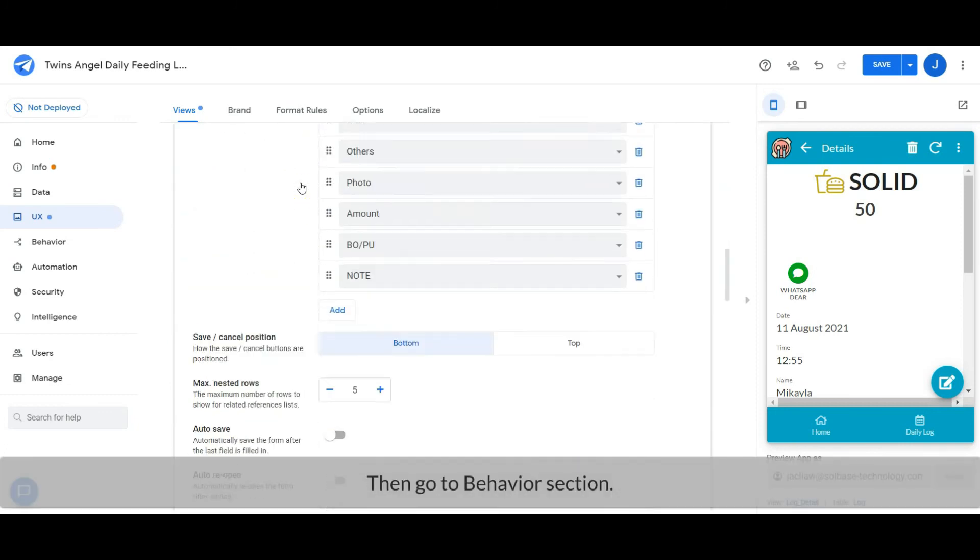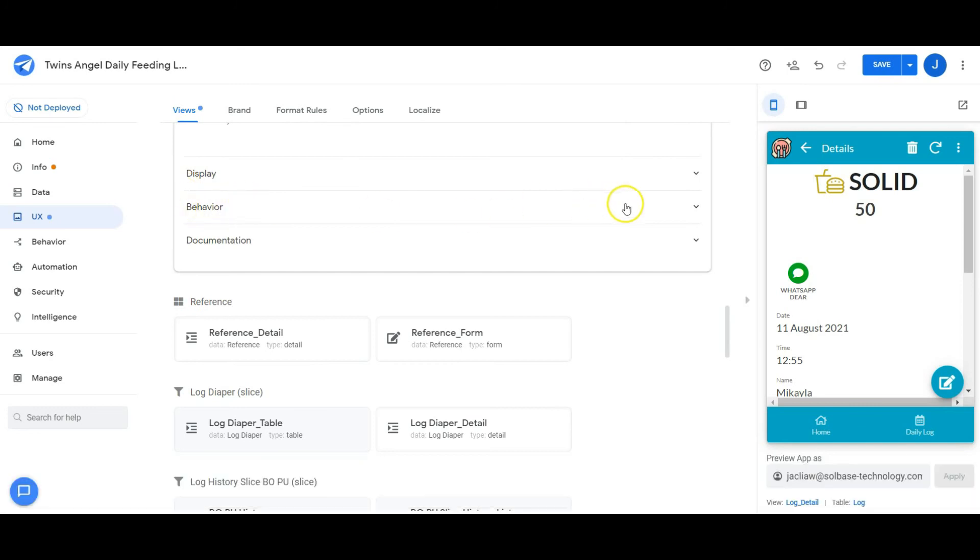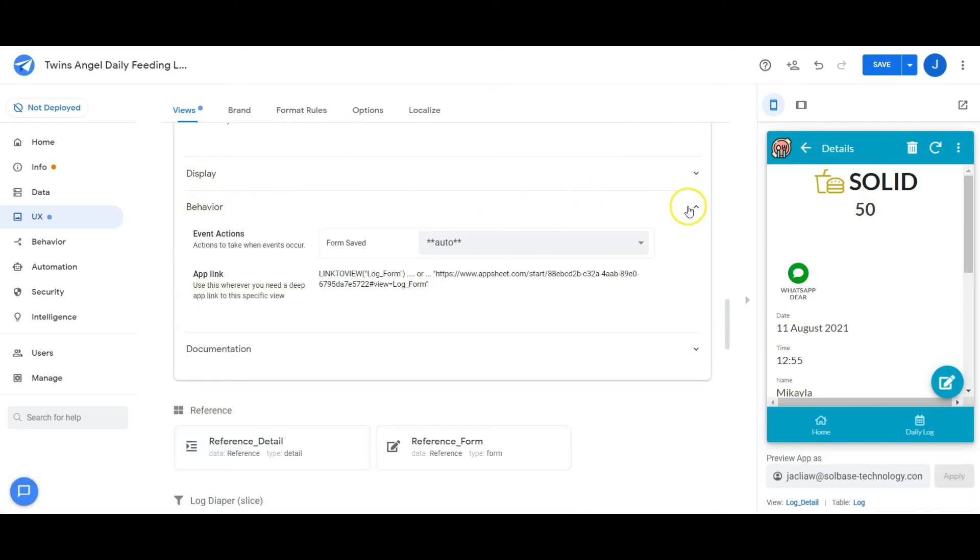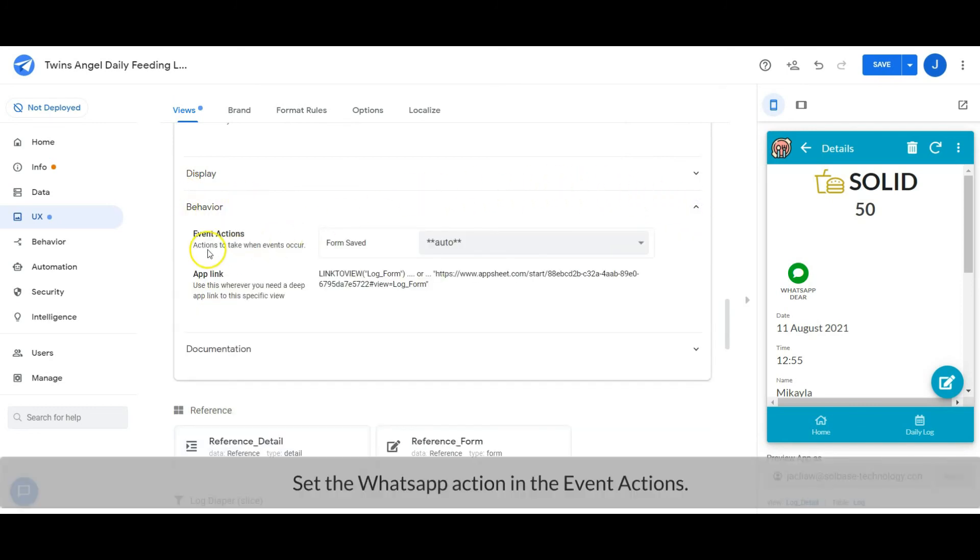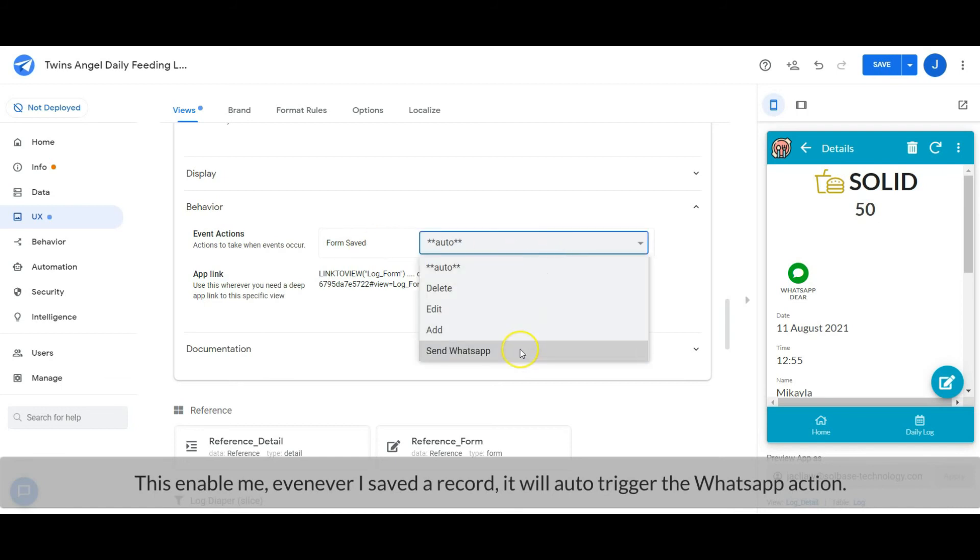Then go to the behavior section. Set the WhatsApp action in the event actions. This will enable us so whenever I save a record, it will auto trigger the WhatsApp action.